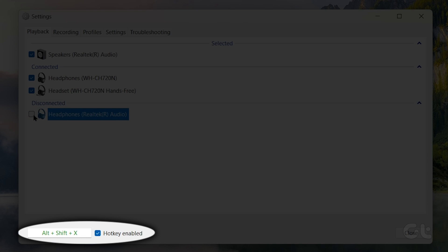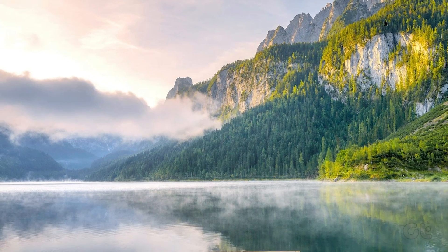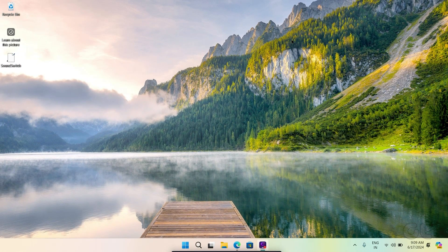Check the box for hotkey enabled at the bottom. Once done, close the program.